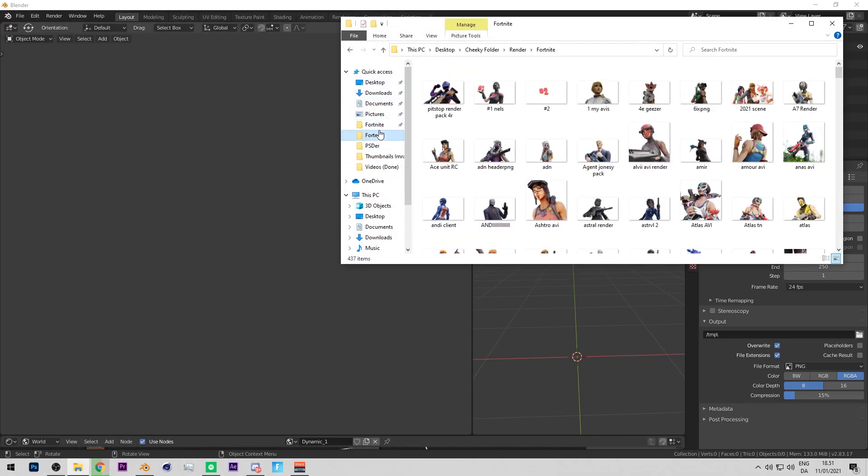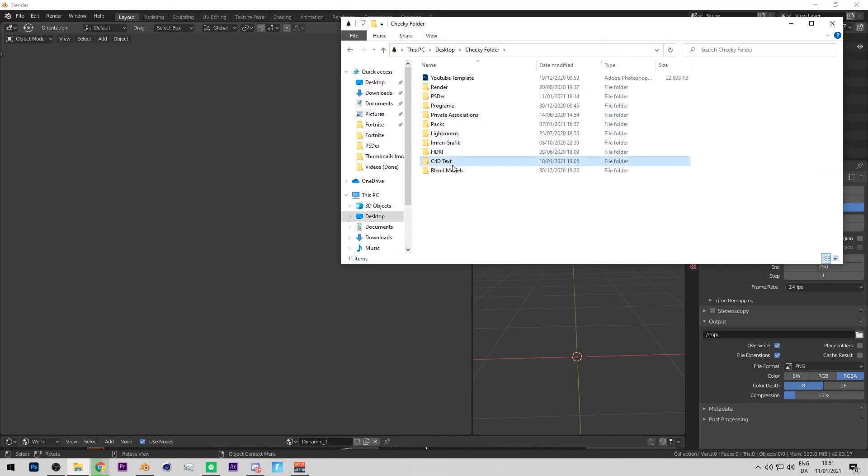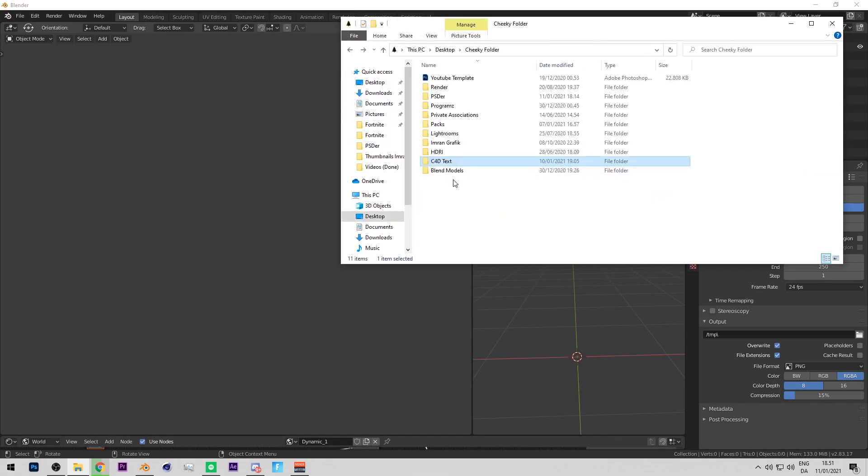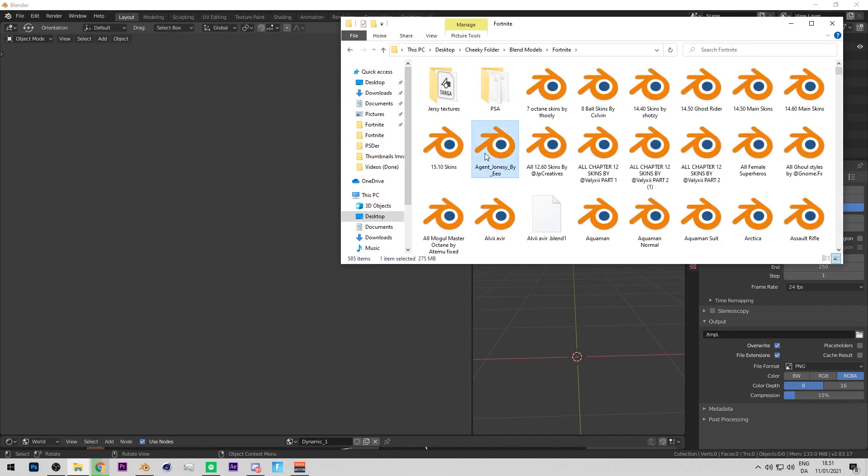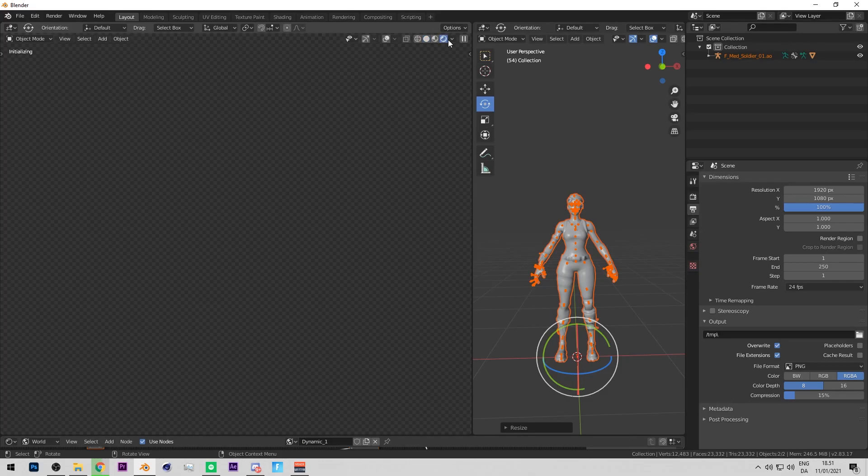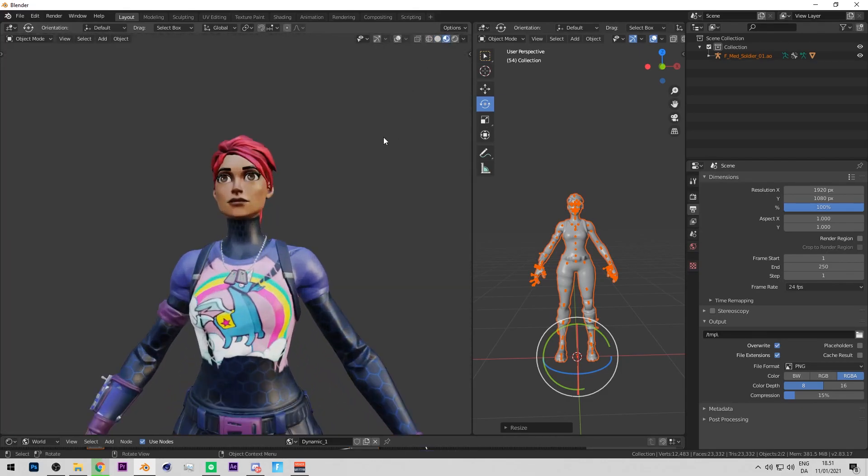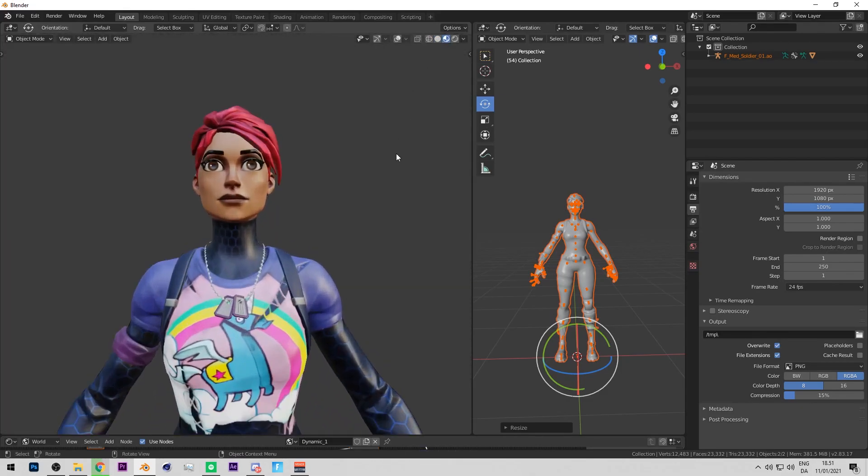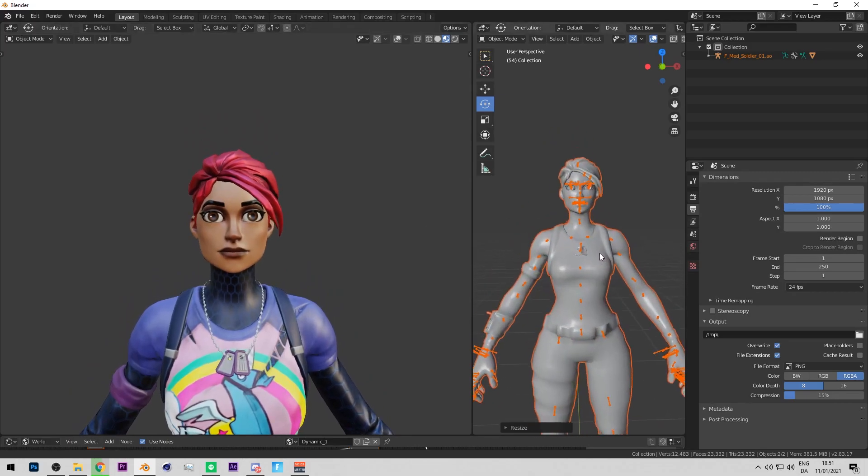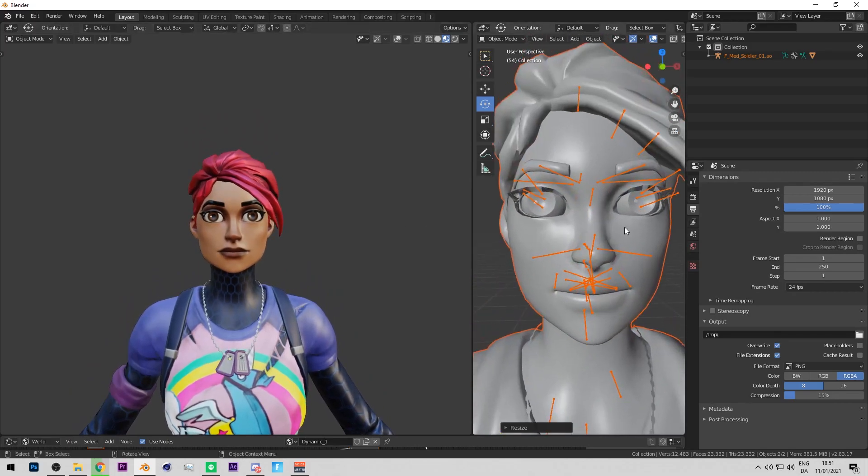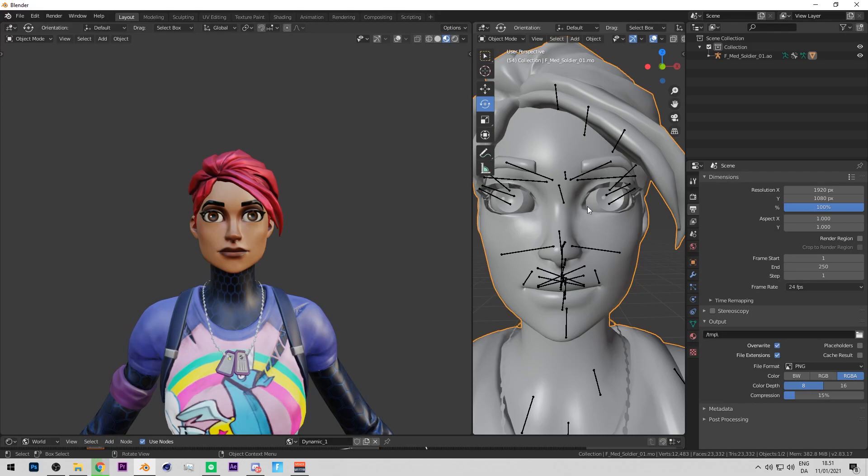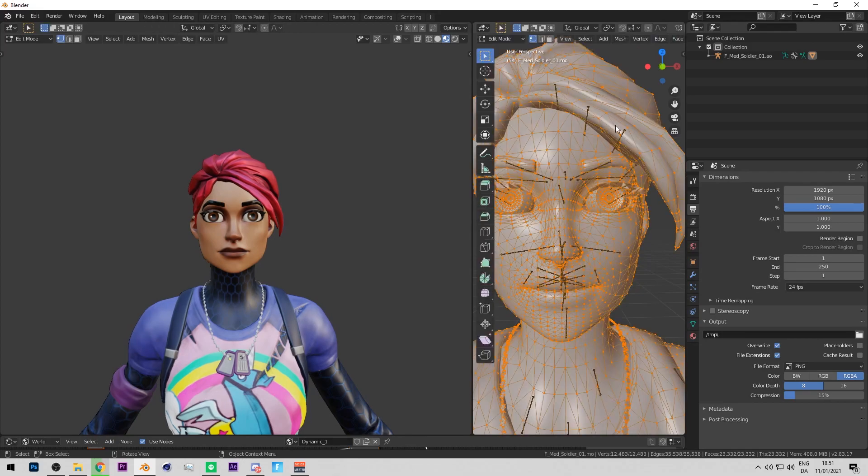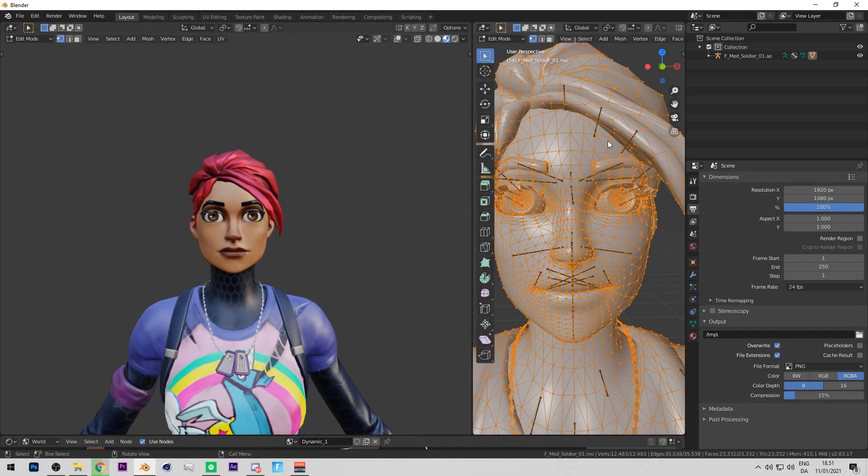Once you got it in Blender, you will be zooming in to the head. Then press on the mesh here, not the bones, but the mesh itself. Then press Tab on your keyboard or go down here and then press Edit Mode. Really simple.